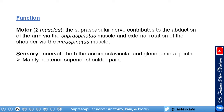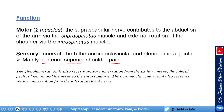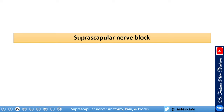The nerve also innervates part of the subacromial bursa. We typically benefit from blocking it in posterior superior shoulder pain — for example, a patient with brachial plexopathy and posterior superior shoulder pain responded well to just the suprascapular nerve block. Keep in mind that the glenohumeral joint also receives sensory innervation from the axillary nerve, the lateral pectoral nerve, and the nerve to the subscapularis.